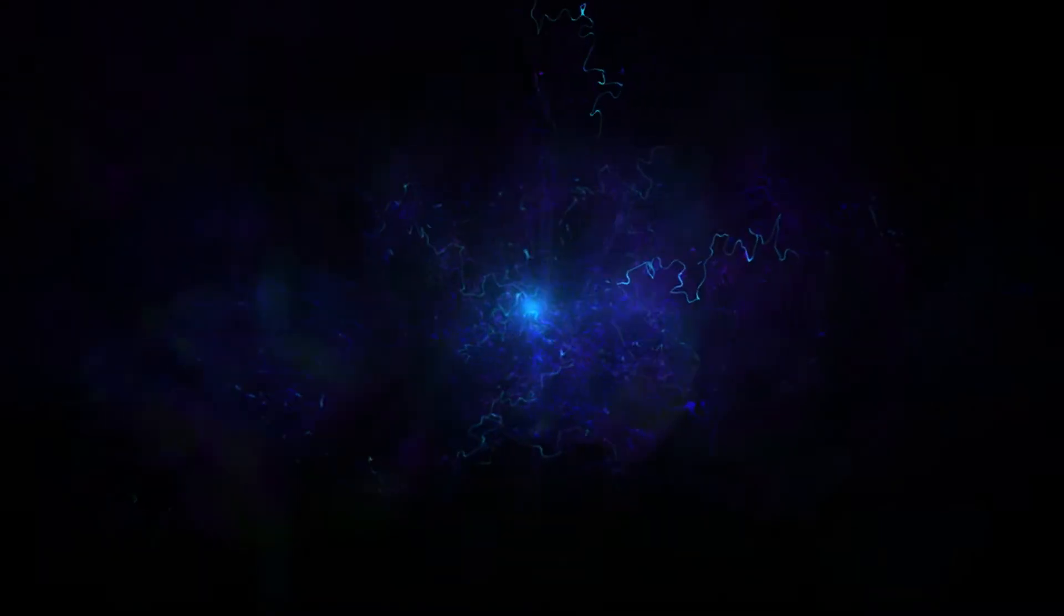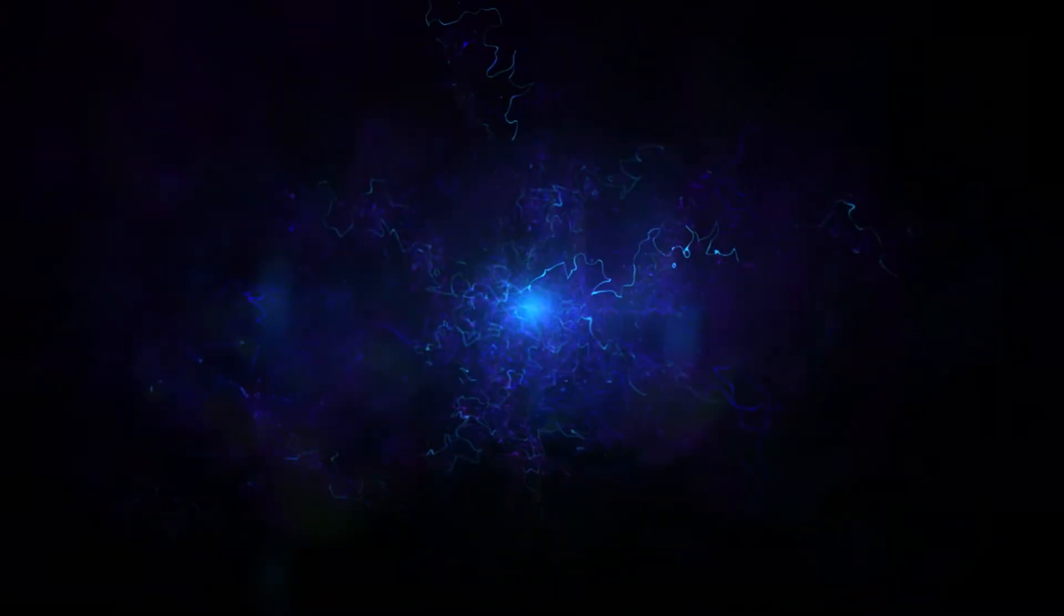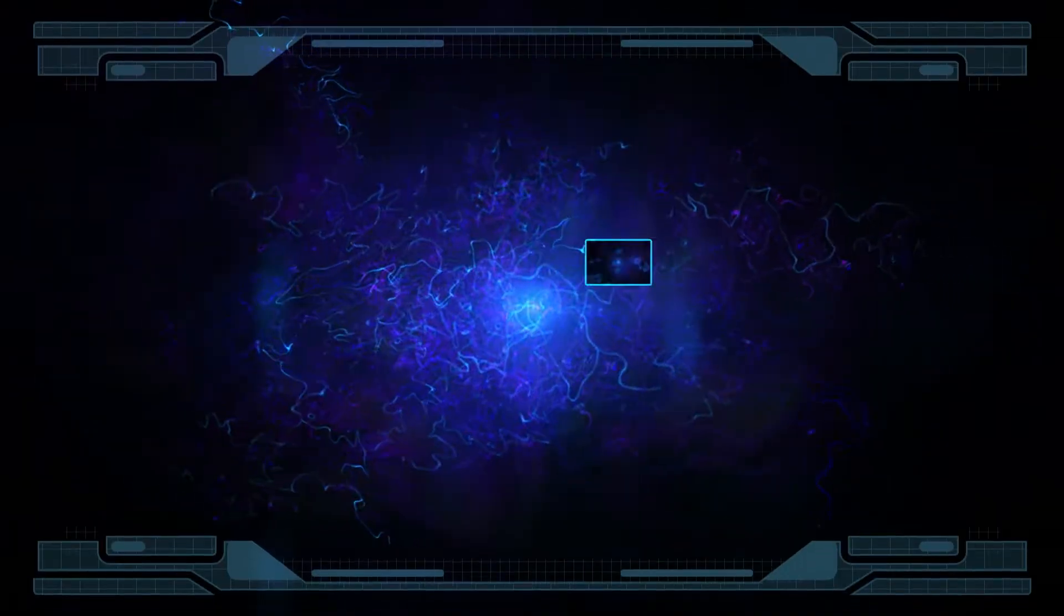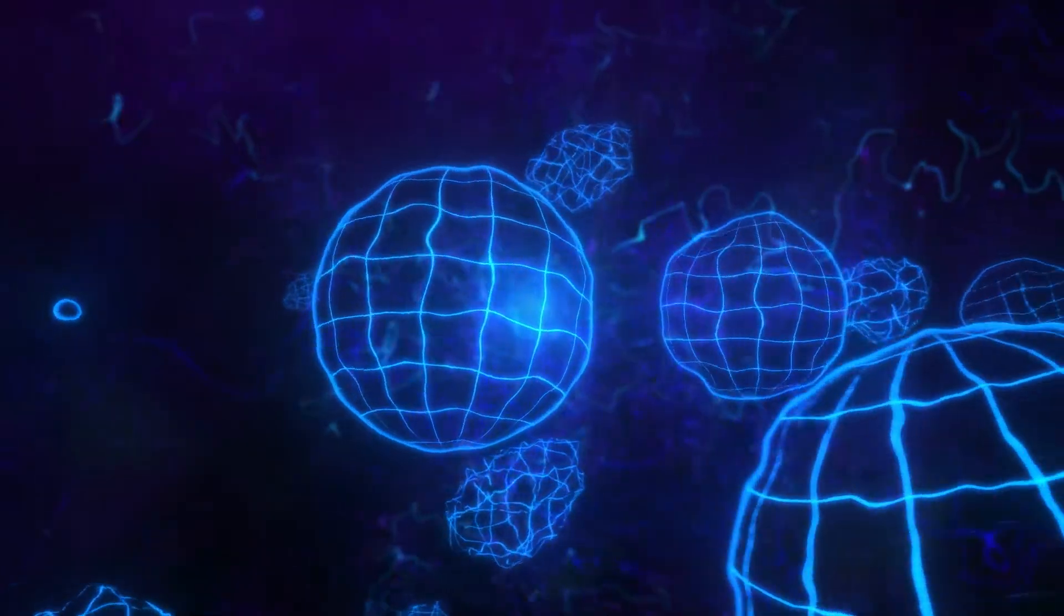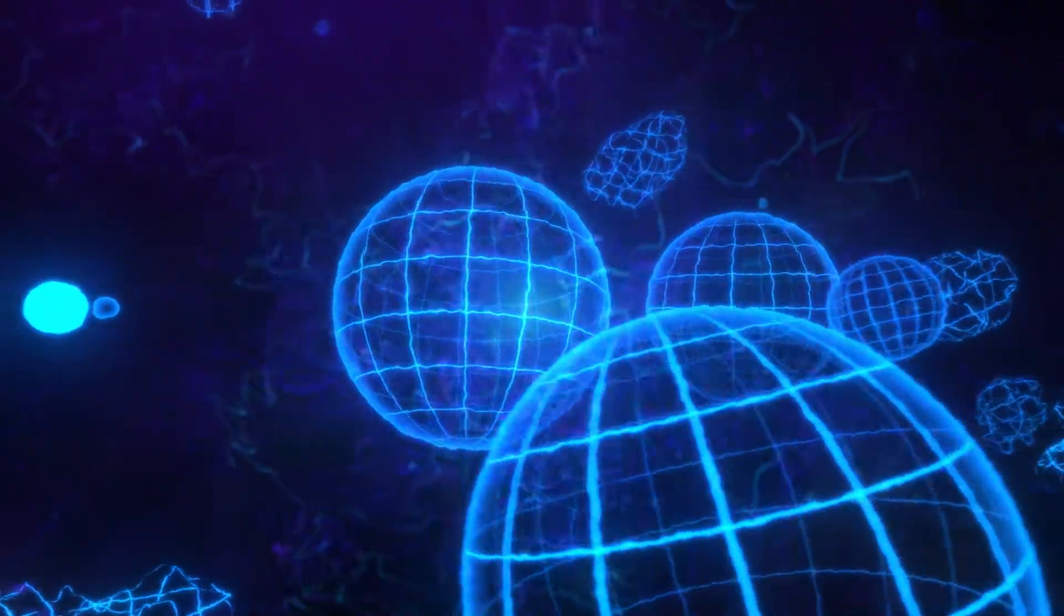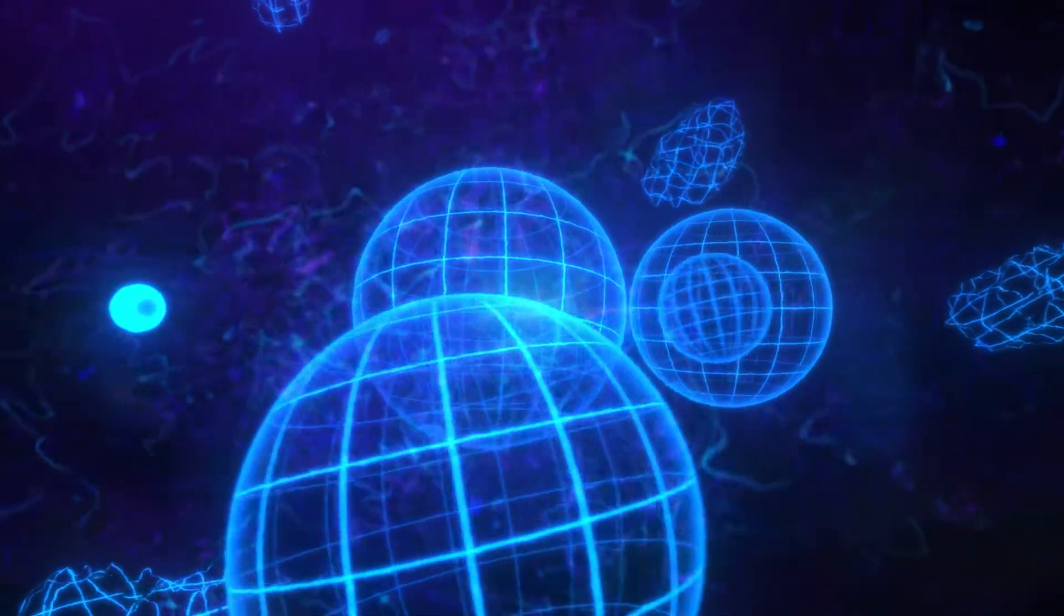these quantum fluctuations were stretched. And the stretching seeded the universe with tiny ripples. These ripples are the origin of galaxies, galaxy clusters, planets, the Earth, and people.